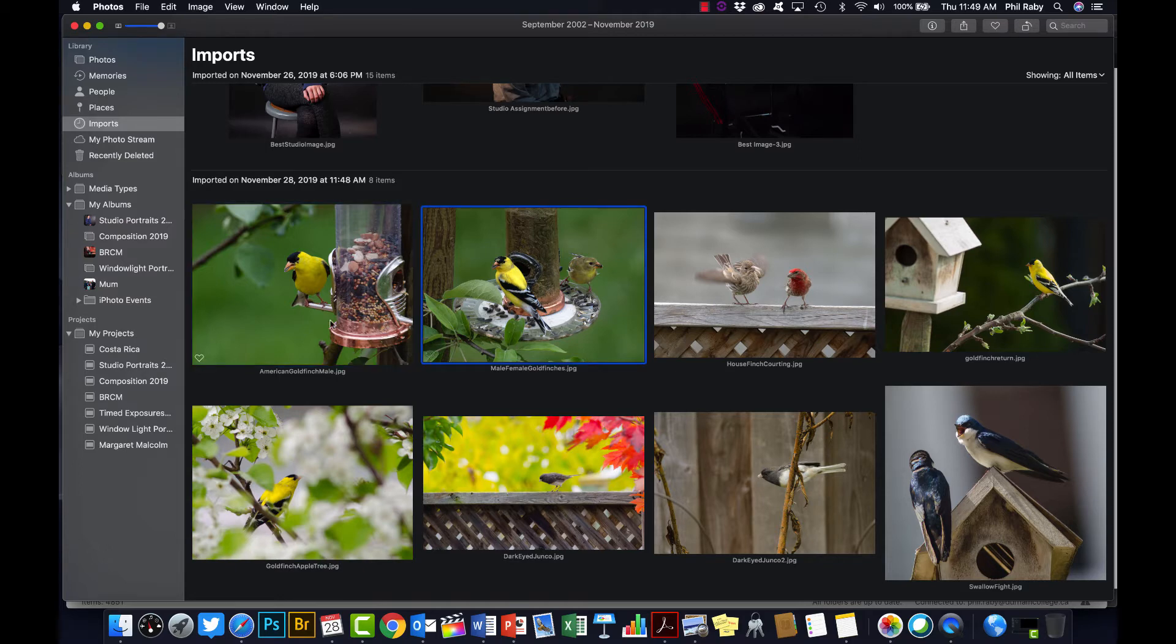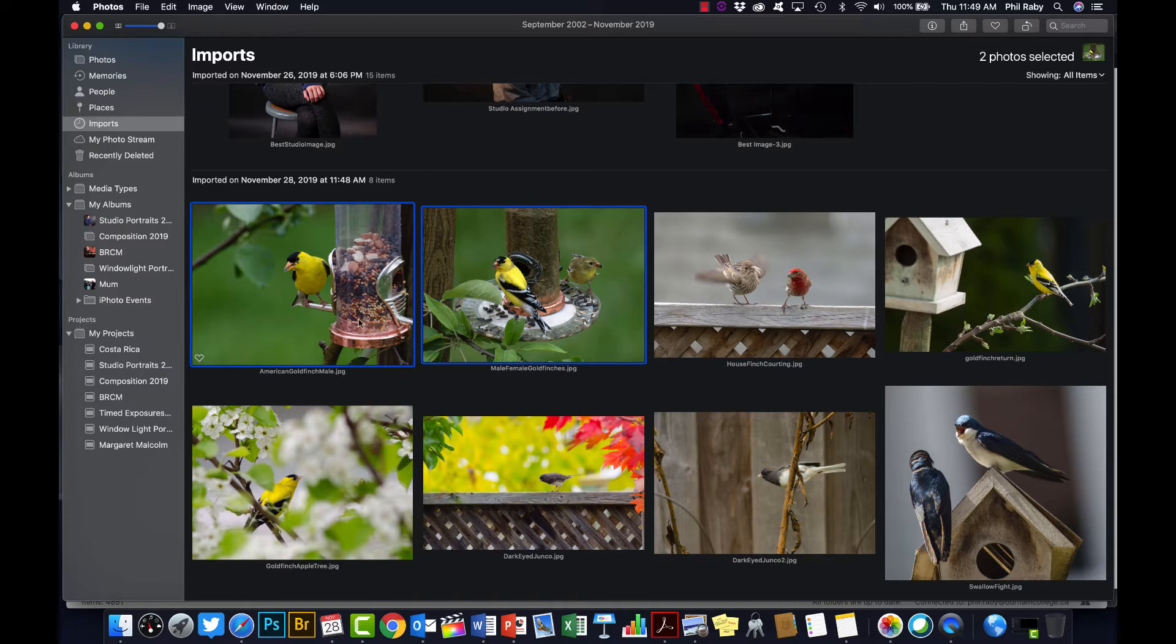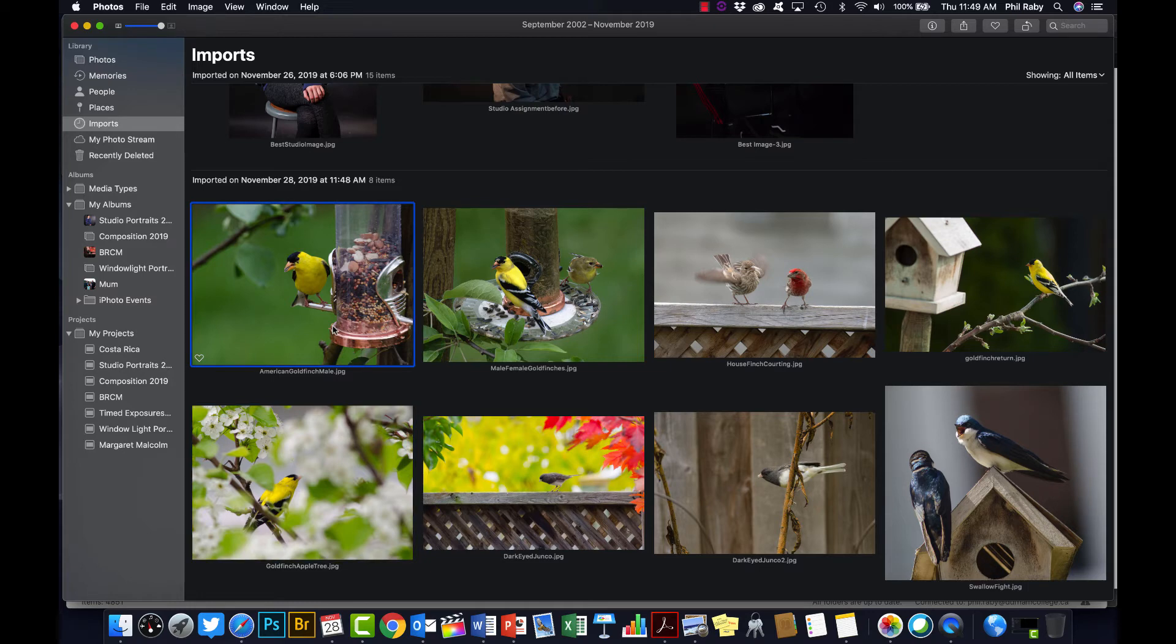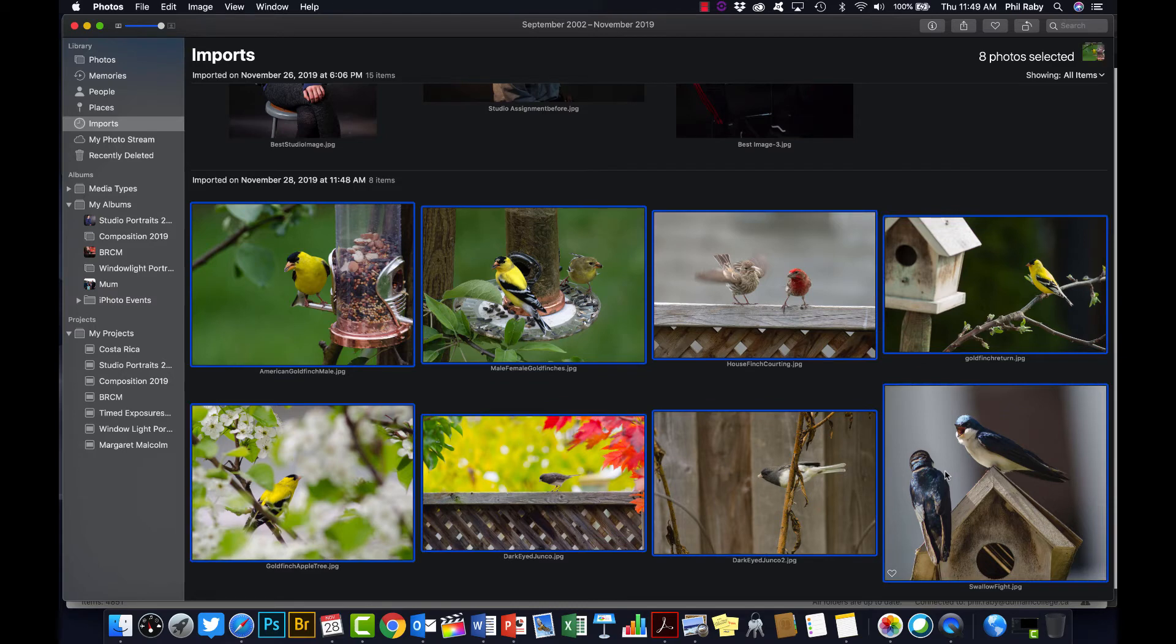The way you do that is you can hold down the Command key and select them individually, or the faster way to do it is click the first one you want, hold down the Shift key, go to the last photo in the series, click that, and it will highlight all of them.